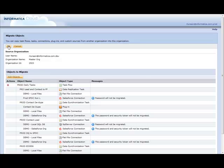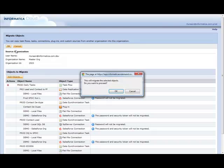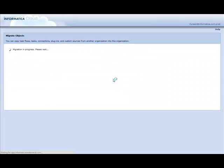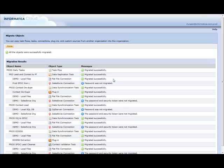So now by hitting OK, we're going to move the content over from my sandbox to my production org.